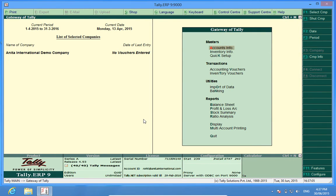So today we learned how to delete a voucher individually, select multiple vouchers by pressing the spacebar, or select all vouchers and delete them in one go. Do subscribe to my channel, Discover Tally on YouTube, for more such guides. Thank you.